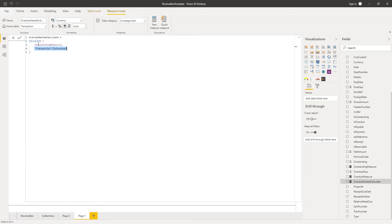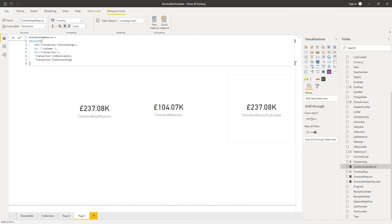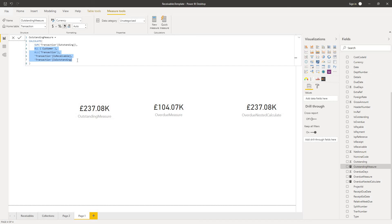And then we're applying that filter to modify the filter context of this expression. Now if we look at the outstanding measure expression, we've got the transaction is overdue condition being passed to this expression. And then within this expression, we've got calculate. So it's evaluating the filters for this expression first.